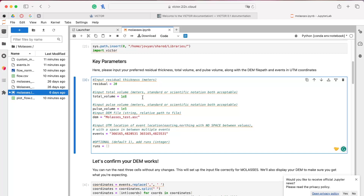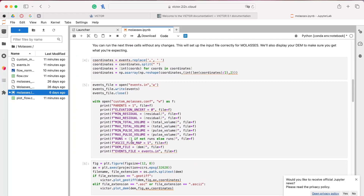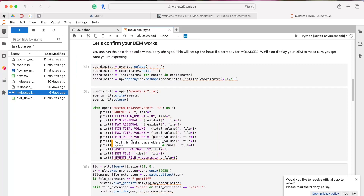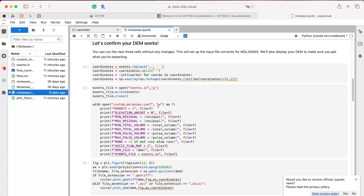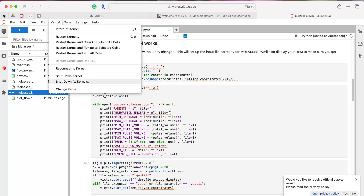Molasses asks for a residual value at which to overflow onto the next cell, as well as the total volume, or in this case volume per pulse. It also asks for the events — the latitude and longitude of each event activity. The next couple of cells format input files and display the DEM as a validity check. We can run this entire model using a Python wrapper and then run all the subsequent cells without changing anything.